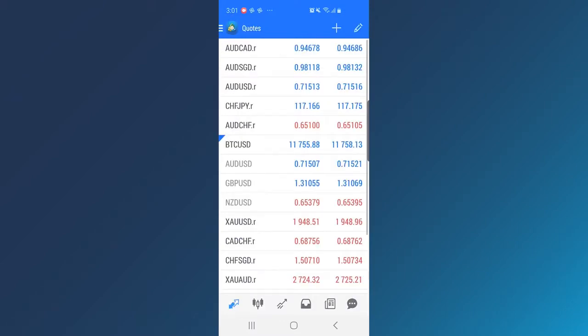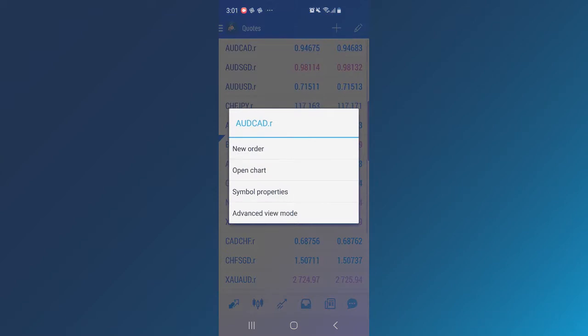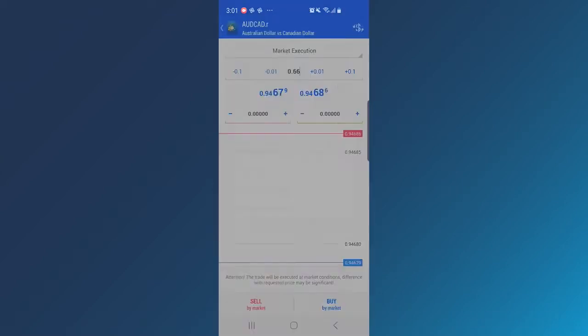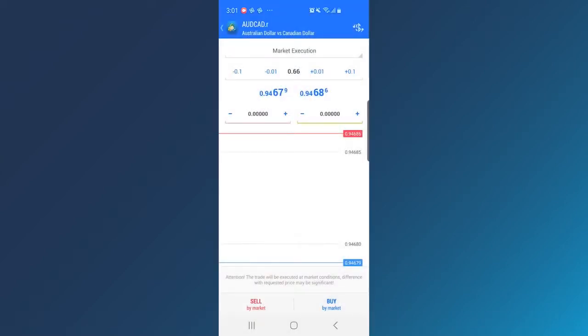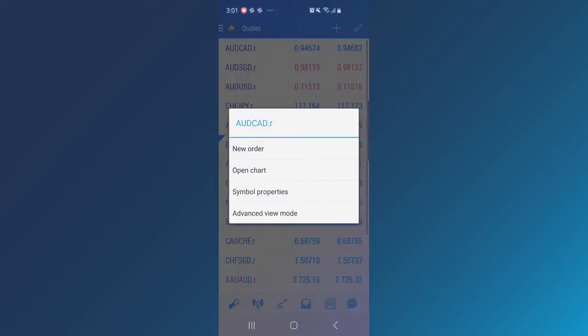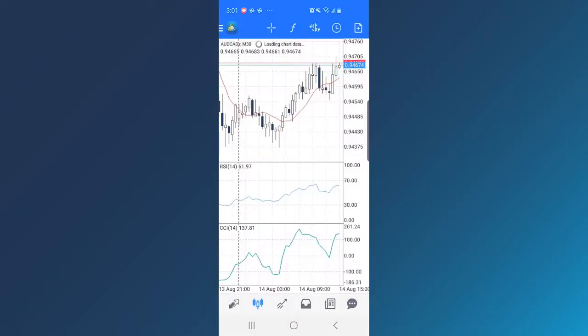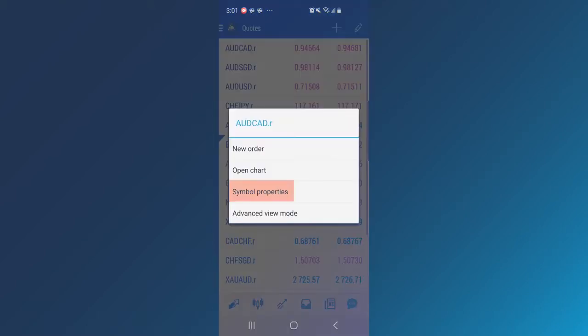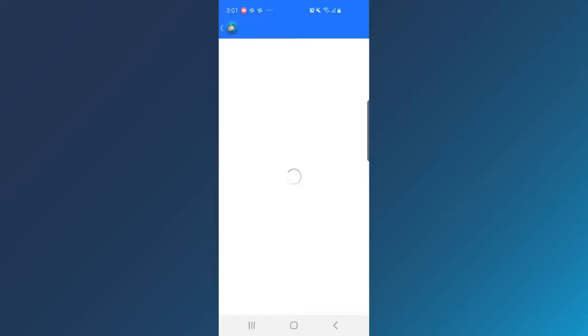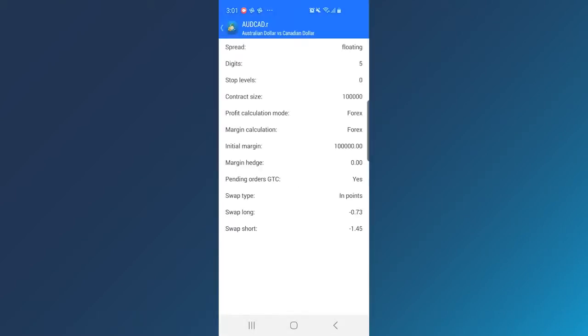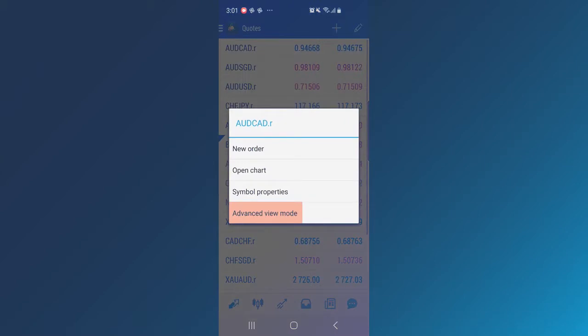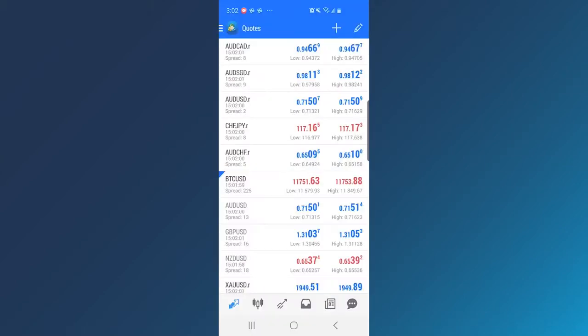Long tap any quote to see a pop-up window which will allow you to open a new order, view the chart, view the symbol properties and switch to Advanced mode which shows more data such as spread, highest lowest price and update time of the quotes.